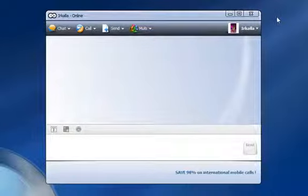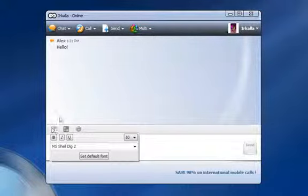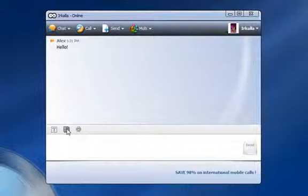In the entry field at the bottom, you can write your message. You can change both the font and color.